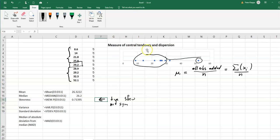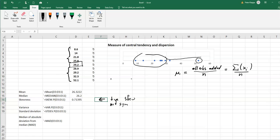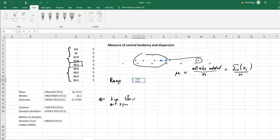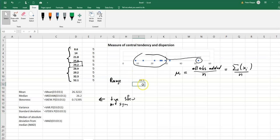That covers the measures of central tendency. Now let's look at the measure of dispersion, which tells us how the data are spread out. One very easy way is to calculate the range of the data — the largest number minus the smallest number. In this case, 52.1 minus 8.6 gives us 43.5, which gives us an idea of how far the numbers are spread out.